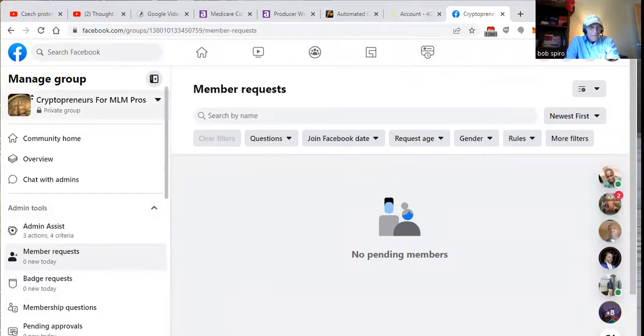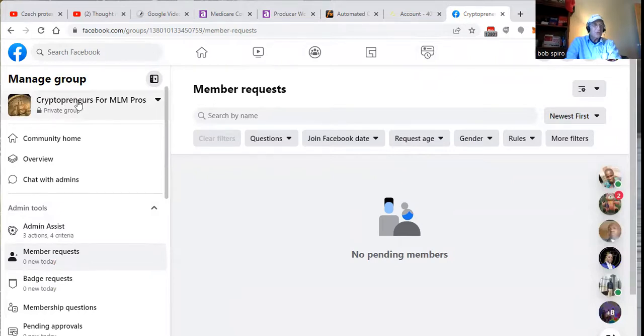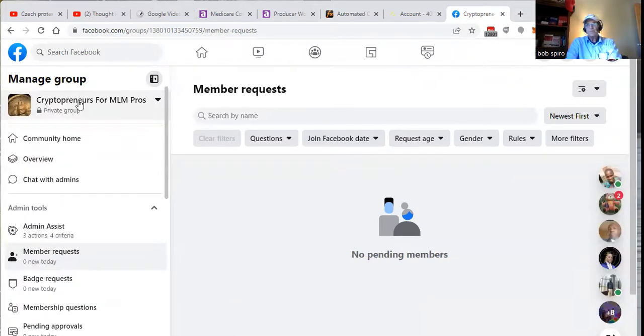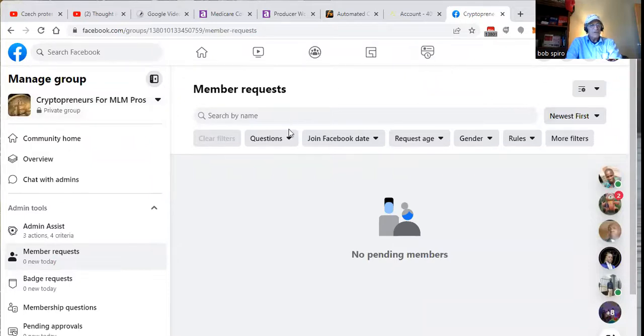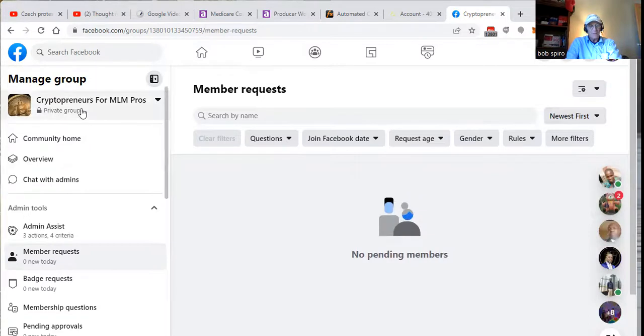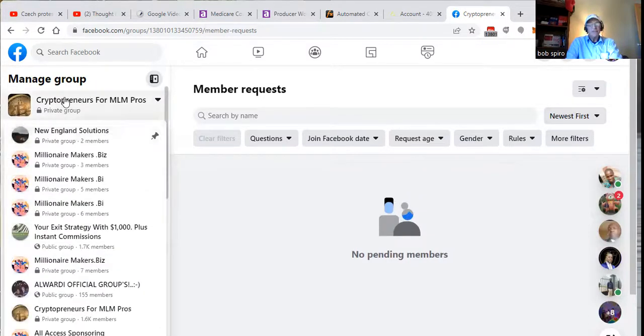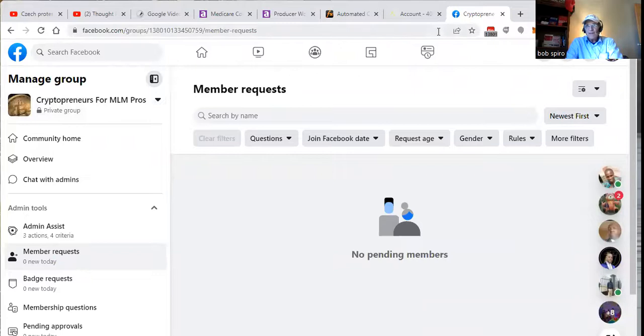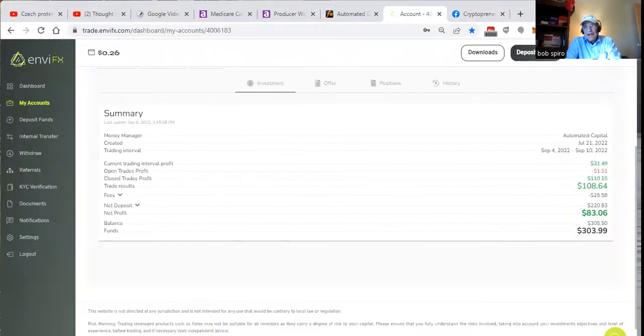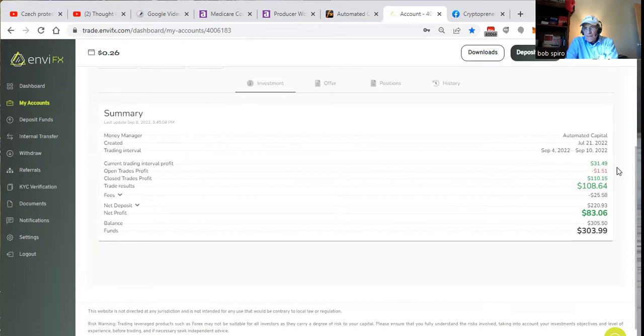If we can bring you over to the Cryptopreneurs page, you can see for yourself. And I will be publishing periodically the results that we're enjoying. But here you go. You can see it, black and white. We started it at the end of April. May, June, July. No, we started at the end of July.